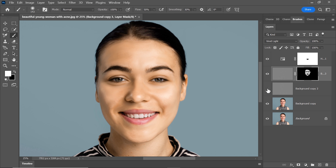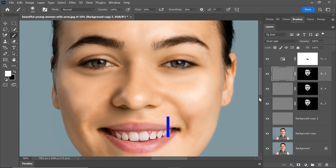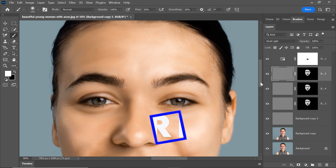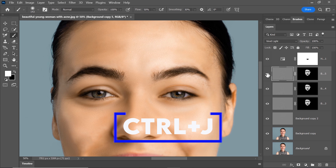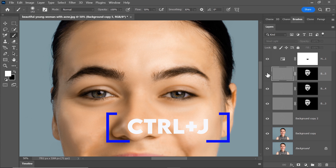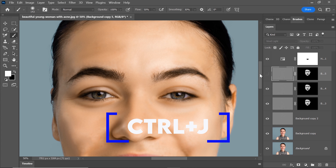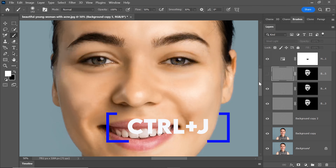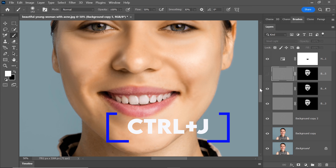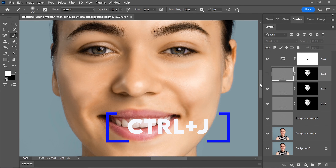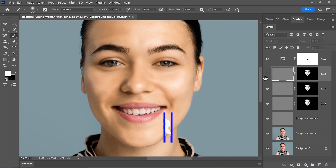Let's proceed by unhiding this layer. Next, create two duplicate layers based on this one by pressing Ctrl+J. However, the third duplicated layer might not be appropriate for this photo, so go ahead and hide that specific layer.